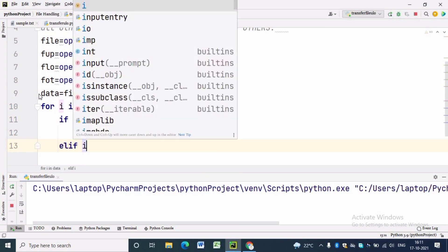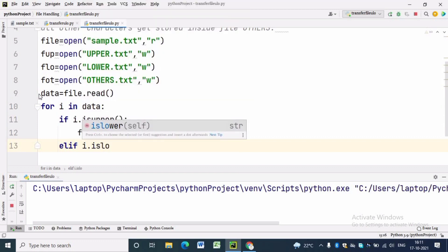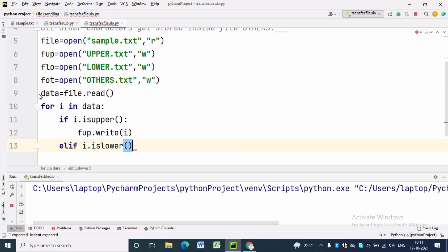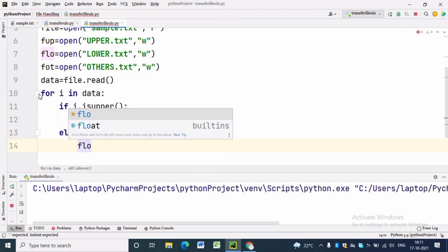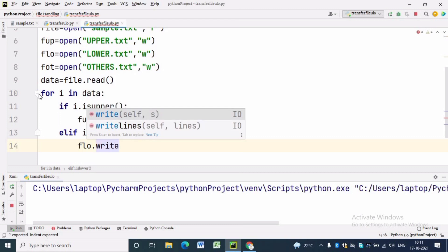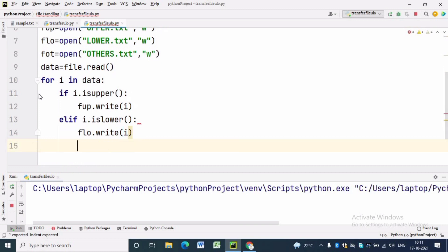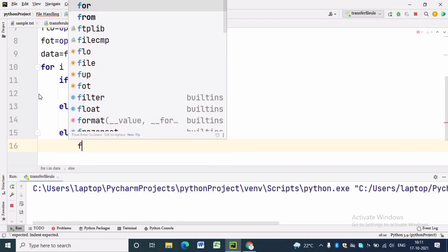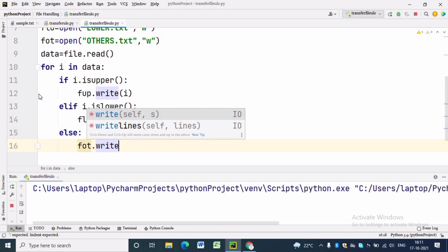elif i is lowercase, we will write the data into the lower.text file. For that we write flo.write(i). And the last portion is to write into the others file — for that we write else and put a colon, then fot.write(i).